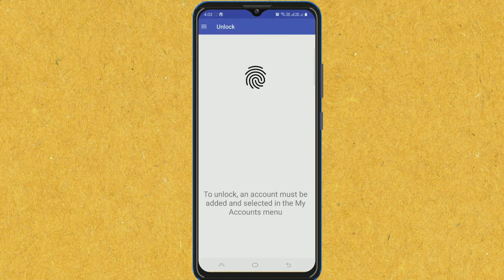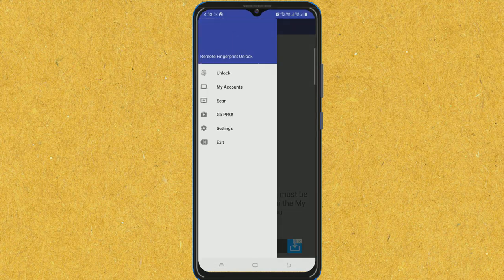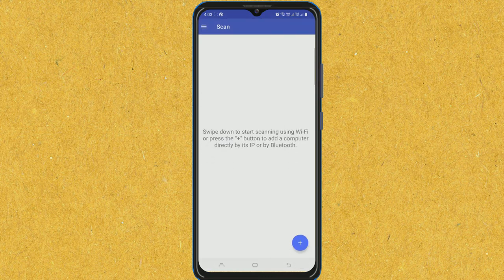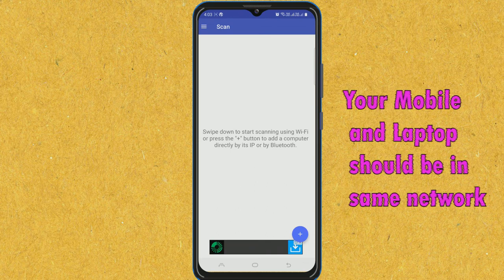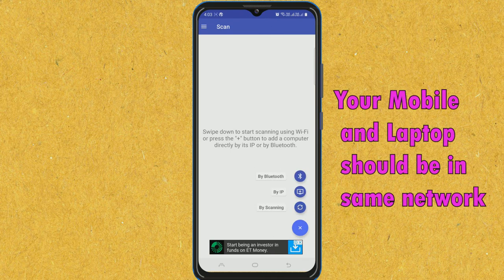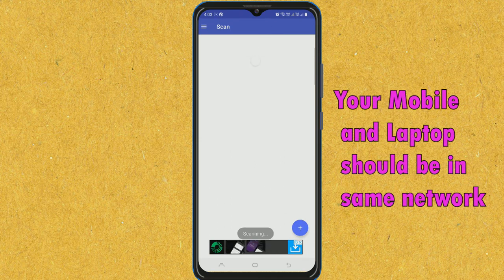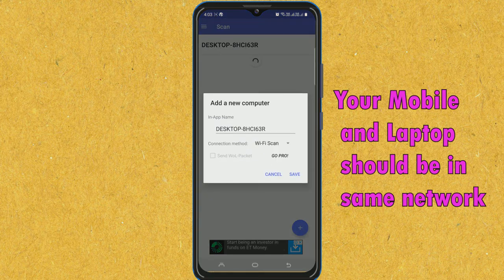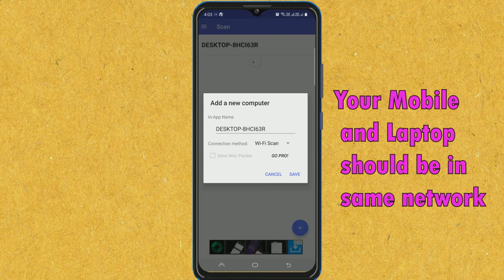On the left side, I will go to menu, then scan. I will click on the plus sign. By scanning, it has detected my laptop's hostname. Save.